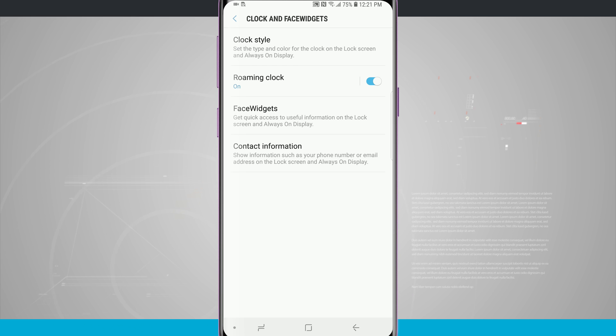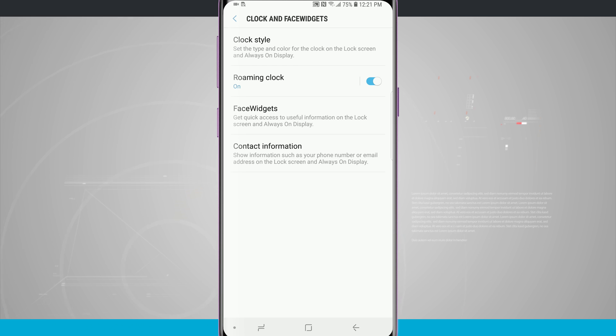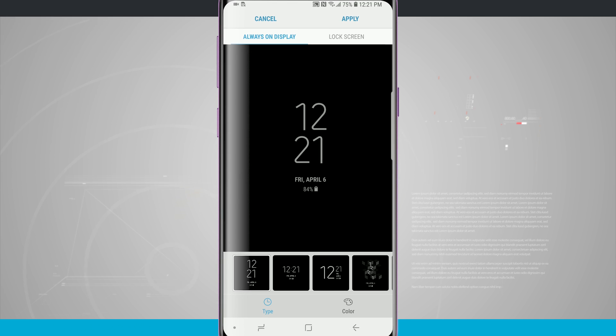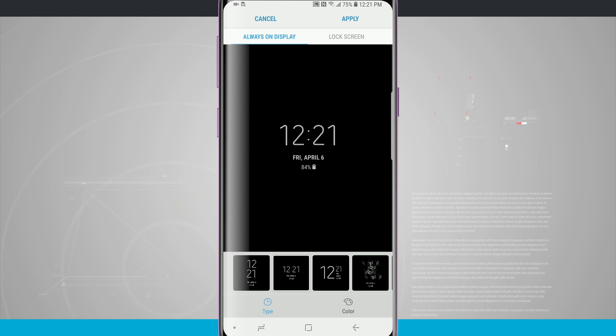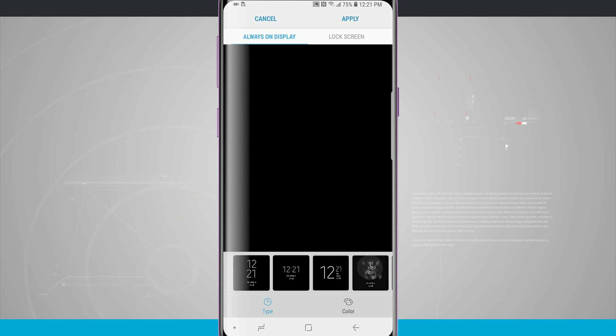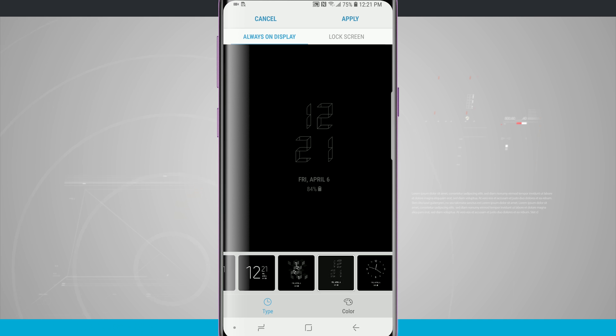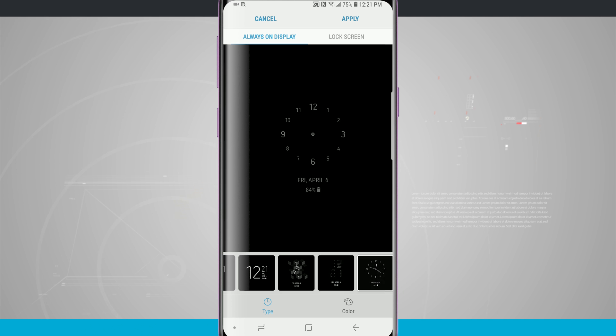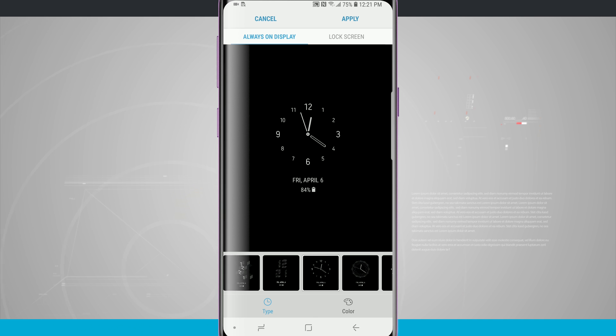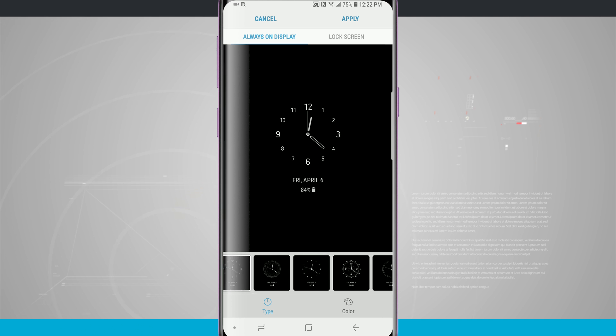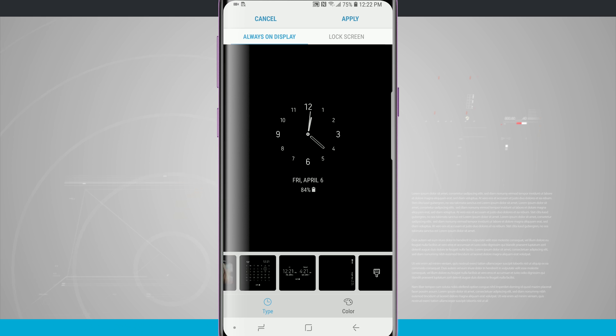Tapping on here will allow us to change our clock style, choose some face widgets and even show or display contact information on the always-on display. So clock style we can see by default this is the style that comes on and I can even tap and see all the different styles that are available to me right here within this menu. Now right now I'm just changing the type I can swipe through and see all the different types.